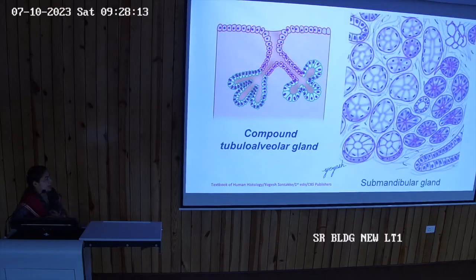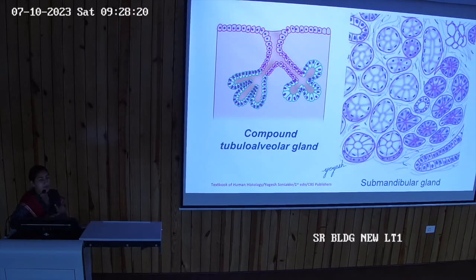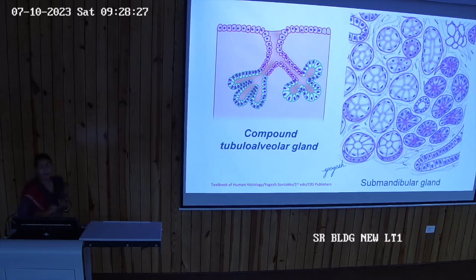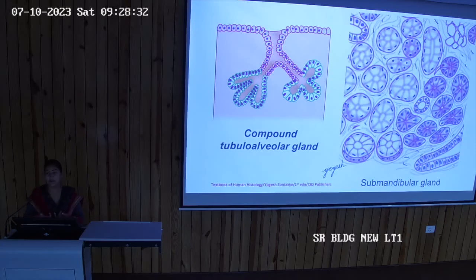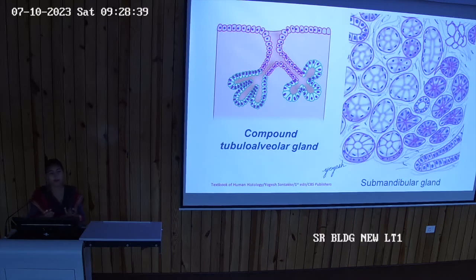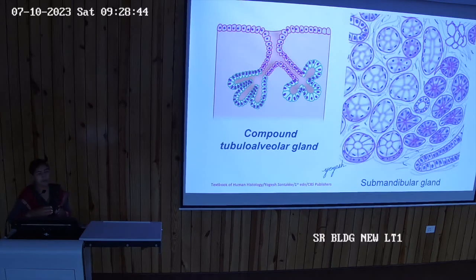Compound tubular alveolar glands, like salivary glands, have multiple branches with both tubular and acinar (rounded) types of secretory units present together. So both tubular and acinar glandular epithelium secretory units are present in this type of gland.